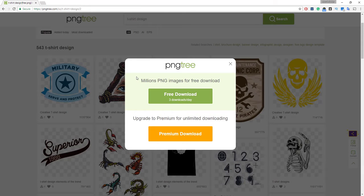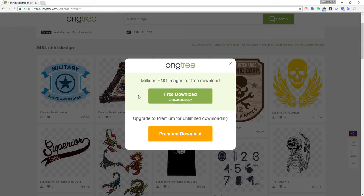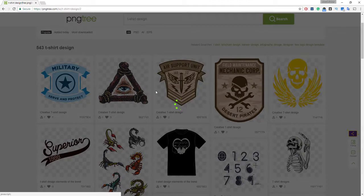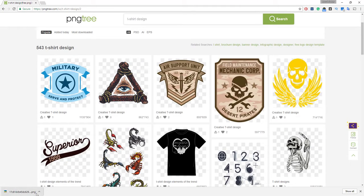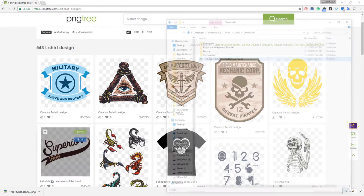Since our account is free, we can download one free PNG file per day. If you want to download unlimited PNG files per day, you need to upgrade to a premium account. I choose free download, and our download is now complete — I just click on Show in Folder.